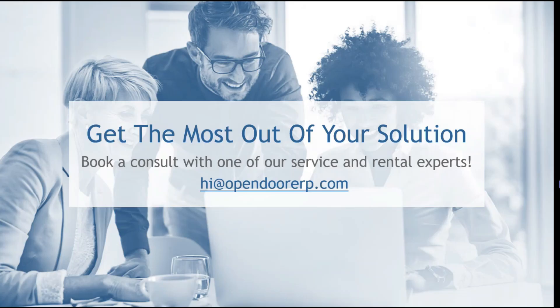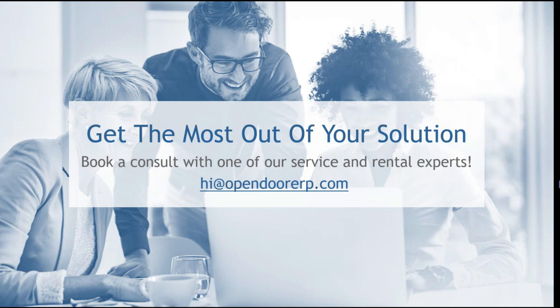And that about concludes our presentation for today. If you have any questions about anything you've seen today, feel free to send a message to hi at opendoorerp.com and we will get back to you as soon as we possibly can. Thank you very much everyone for joining us and I hope you enjoy the rest of the day.